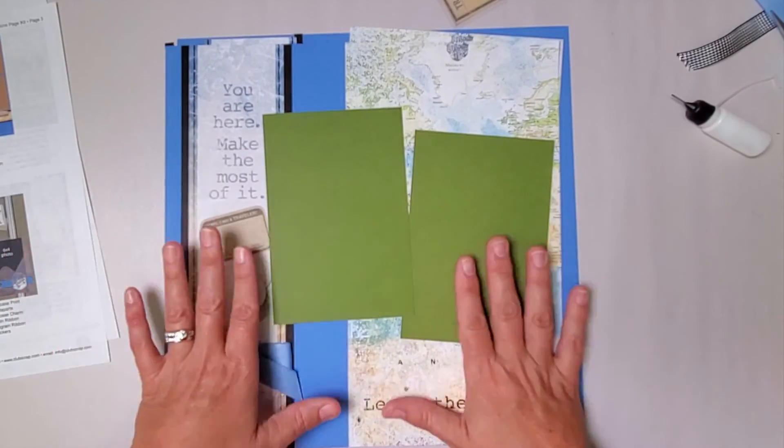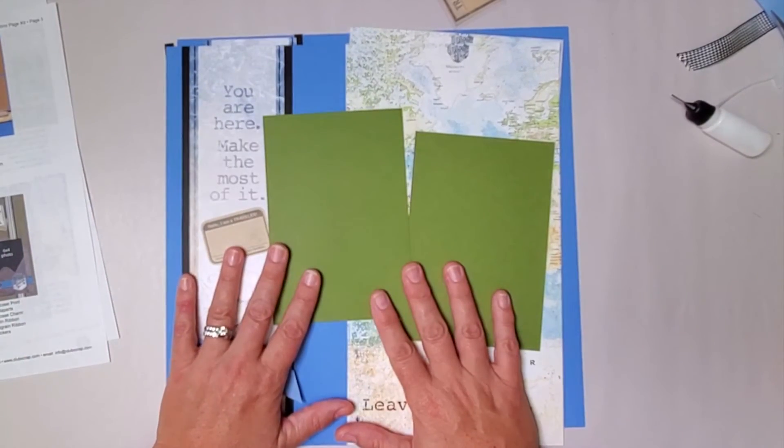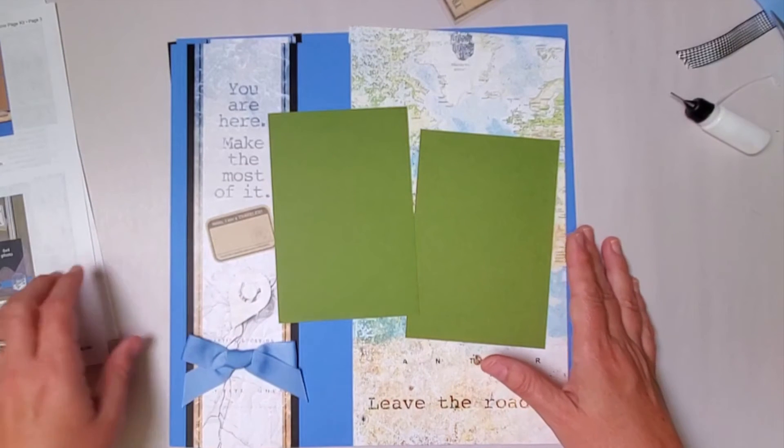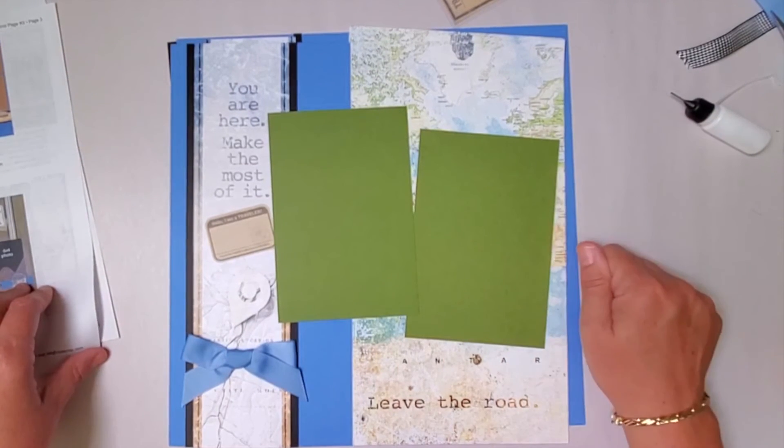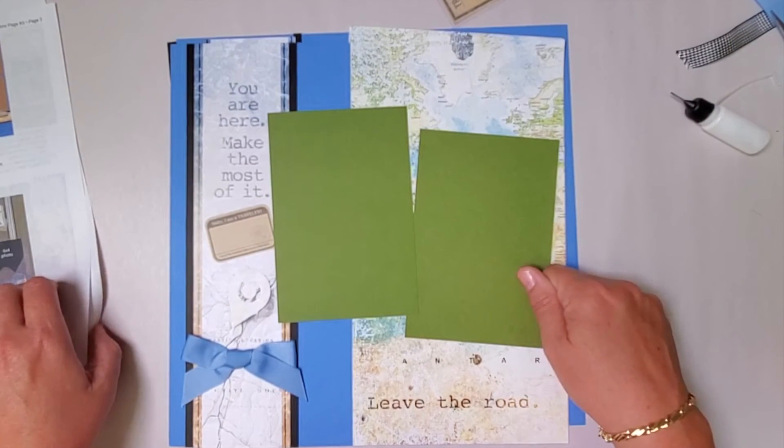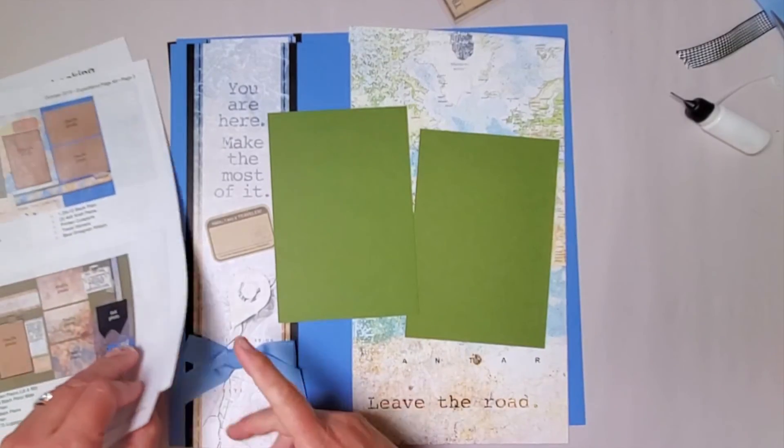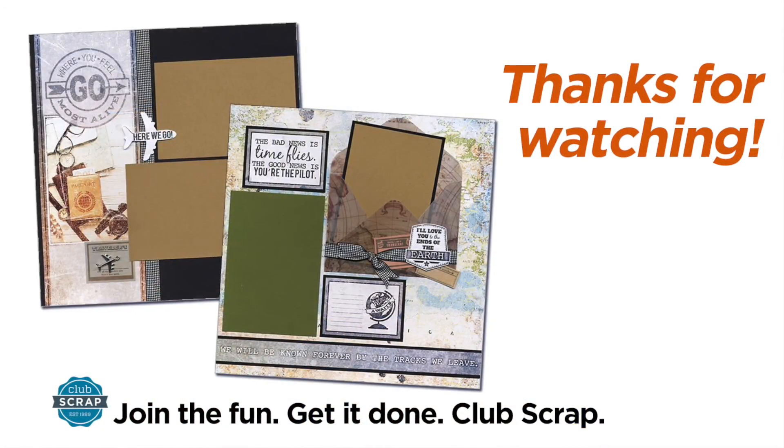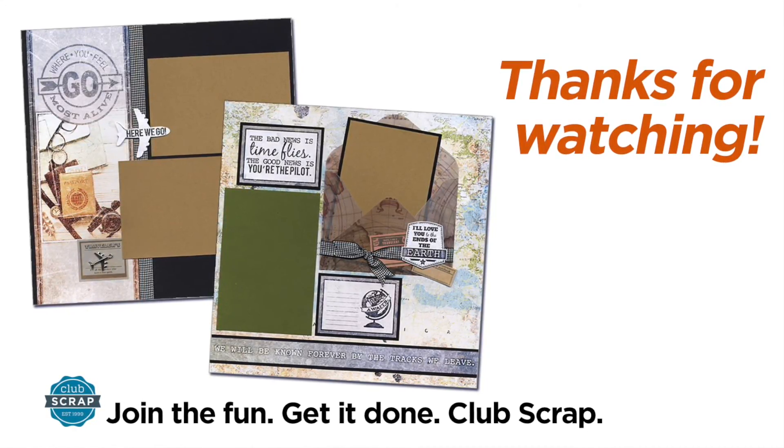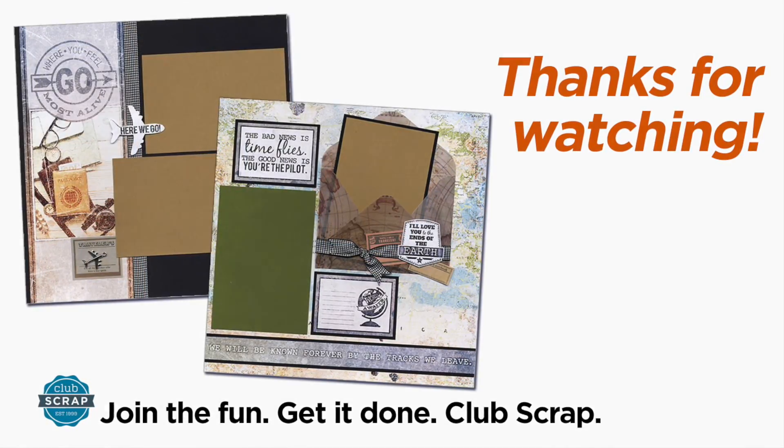That is your October Expeditions collection. I hope you loved it. And if you're a card maker, I want to invite you to join me for our new fun Expeditions card kit. I have a wonderful tutorial that will teach you a whole lot. So I hope to see you there. And I'll see you next month. Thank you.